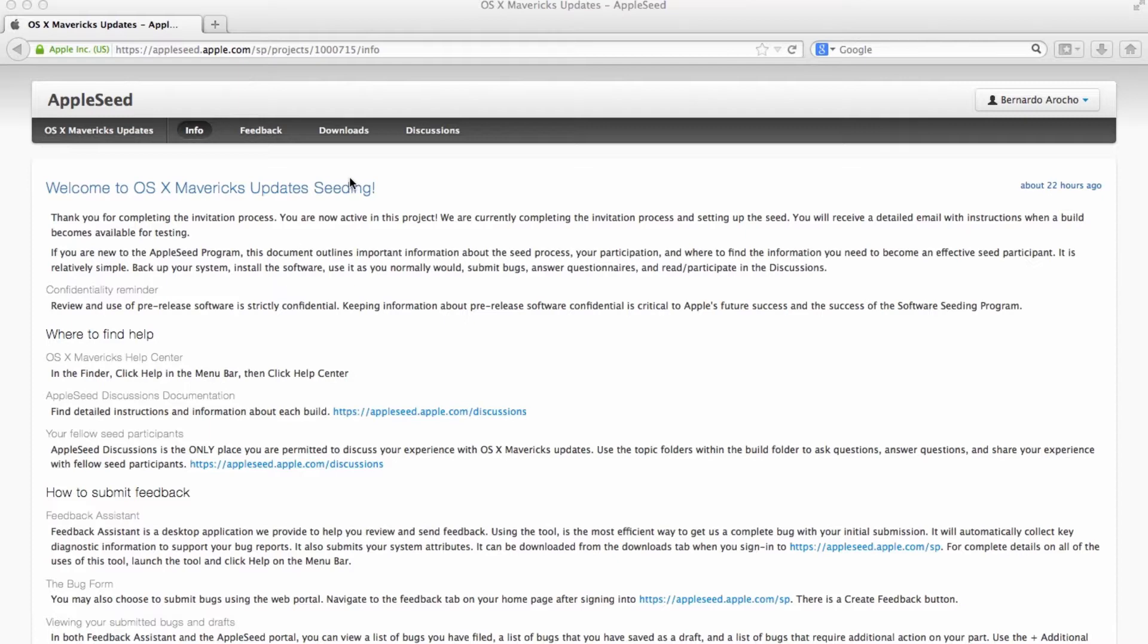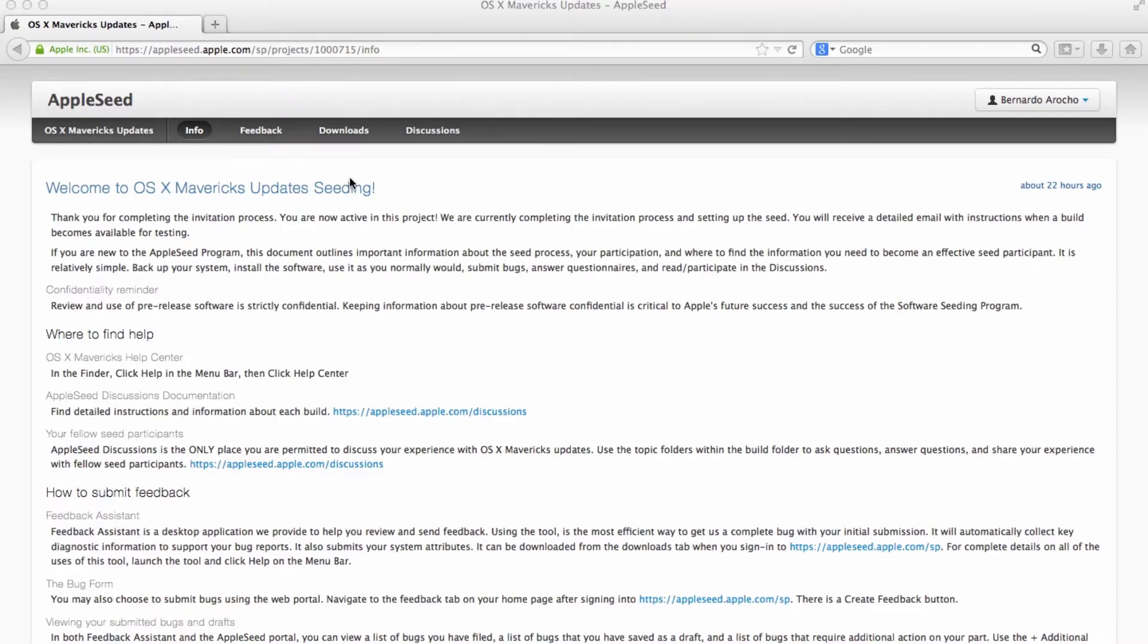we have been invited for the new seeding of the Mavericks updates. Believe it or not, Mavericks has been out for, I believe, no more than two months. And Apple already has a major update. It's gonna be 10.9.1.